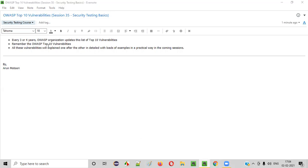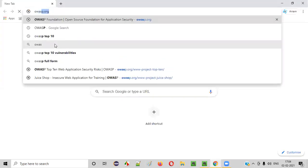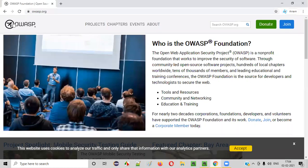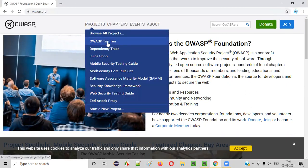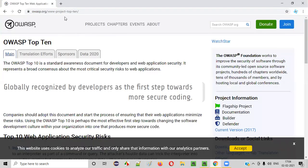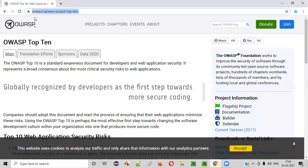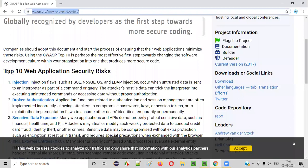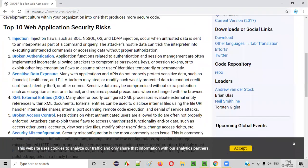If you go to the official website of OASP at oasp.org, under projects, you can see OASP top 10. If you go to that particular page, it will display all the top 10 vulnerabilities as per this year, 2021.